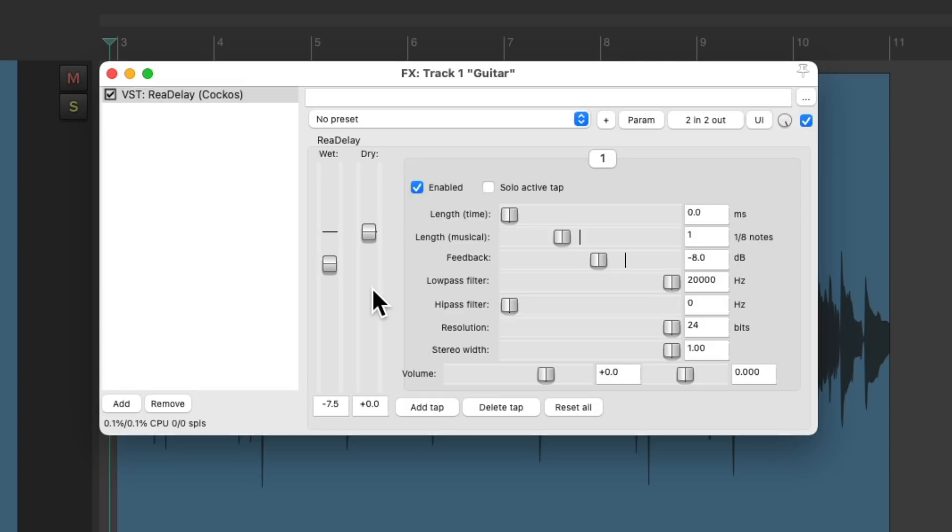And just like with the reverb, we have filters on the delay. The low pass filter passes through the low frequencies and rolls off the high frequencies.